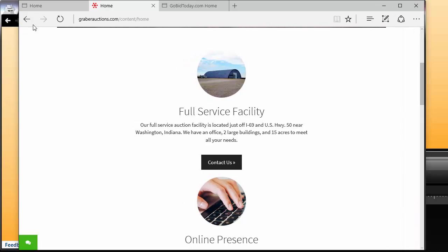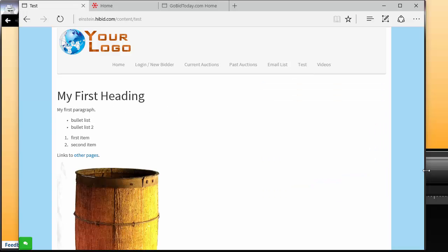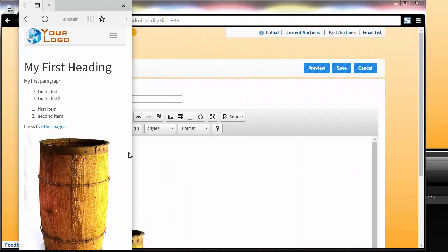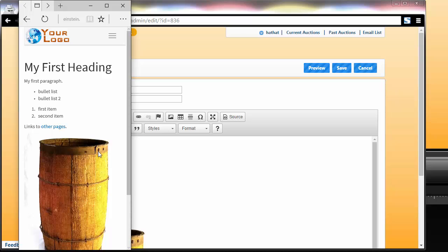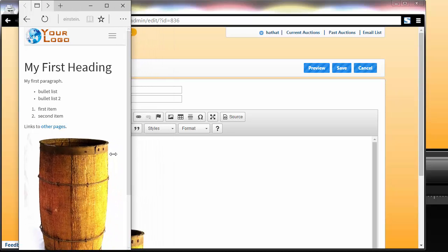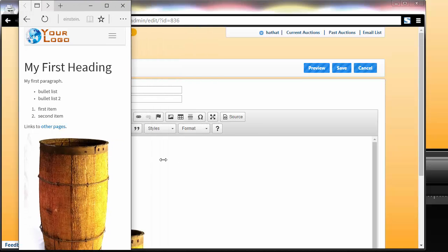It should be noted that the test page we created earlier, we automatically make elements like the image responsive. So as the browser gets smaller, in the case of a smartphone, you can see the images automatically resize.